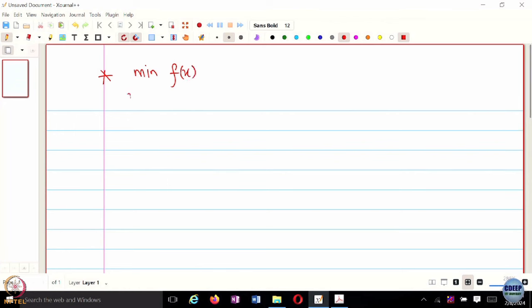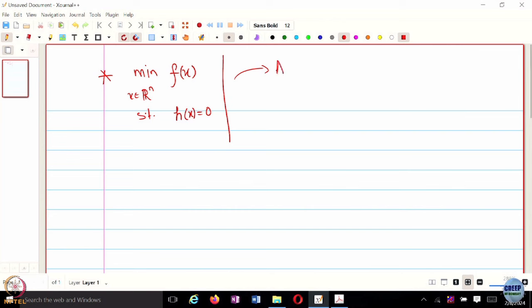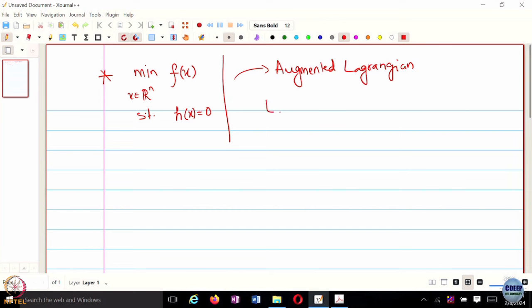In the first few lectures we started with unconstrained optimization, and then in the last lecture we looked at constrained optimization using augmented Lagrangian. So just to briefly recap, we are looking at problems of a certain form, and we constructed something called the augmented Lagrangian, call it C, which looks something like this.